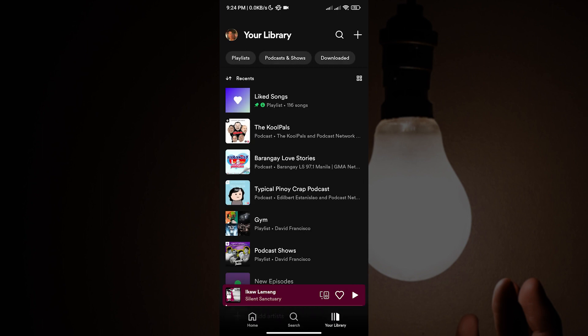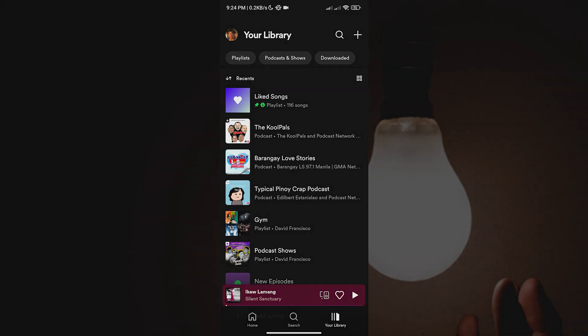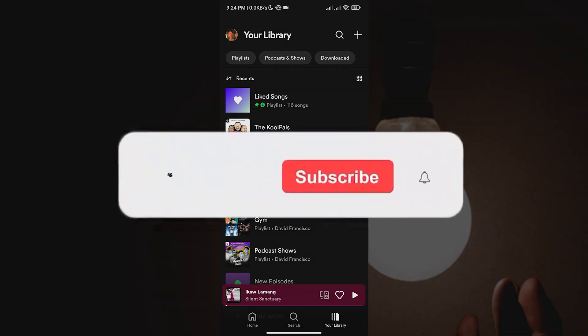And once we are inside our library, to see all of our podcasts and shows, all we have to do is tap 'Podcasts and Shows' on the upper part of the screen beside playlists.